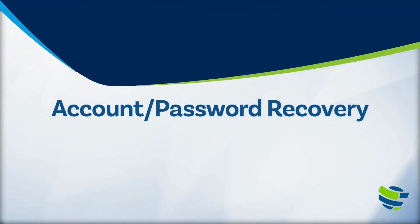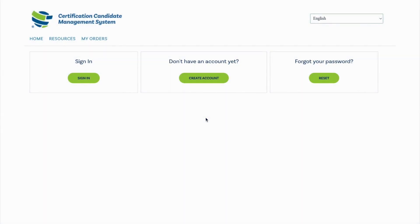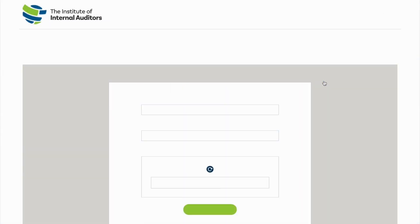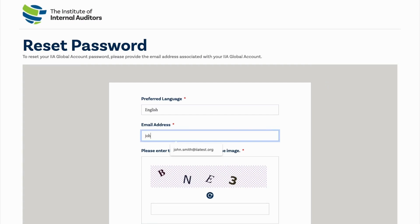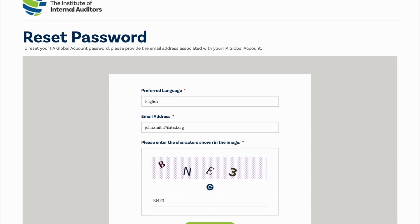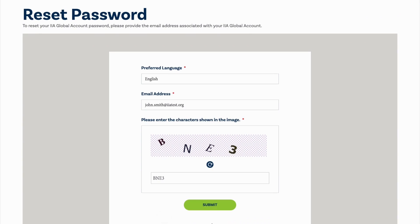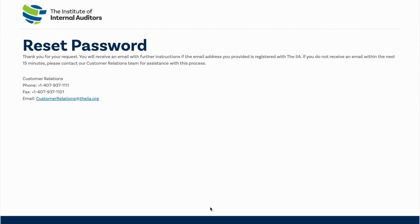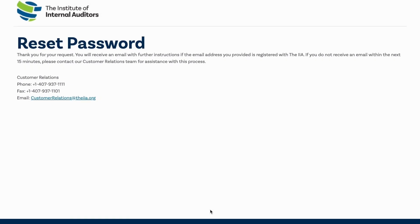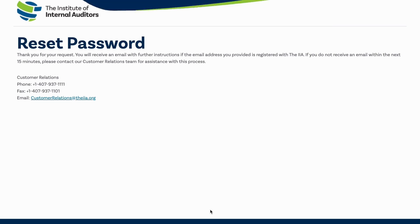Account password recovery: If you have already created an account in the past, do not create a new one. Instead, select Reset. Input the email account you have used previously and an account recovery email will be sent to continue the password reset process. If you no longer have access to the email account previously provided, please select the Click Here link on the following page to open a support ticket. Our customer relations team will research your account and send you an account recovery email to gain access to your CCMS account.